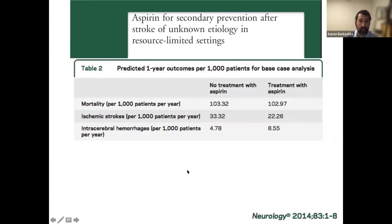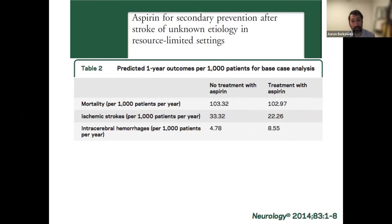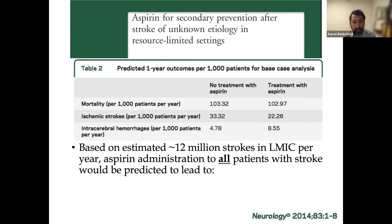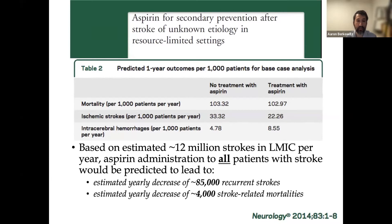We plug all those numbers in and run our base case analysis. This table shows predicted one-year outcomes per 1,000 patients. We see a very slight decrease in mortality. With respect to ischemic strokes, we see a decrease of about 11 per 1,000 at the expense of just under 4 per 1,000 increase in intracerebral hemorrhage — a net decrease of about 7 strokes per 1,000 patients. Considering that there were about 12 million strokes in low- and middle-income countries in a given year, the model would predict that giving aspirin to all those patients would decrease recurrent strokes by about 85,000 per year and decrease stroke-related mortalities by about 4,000 per year.